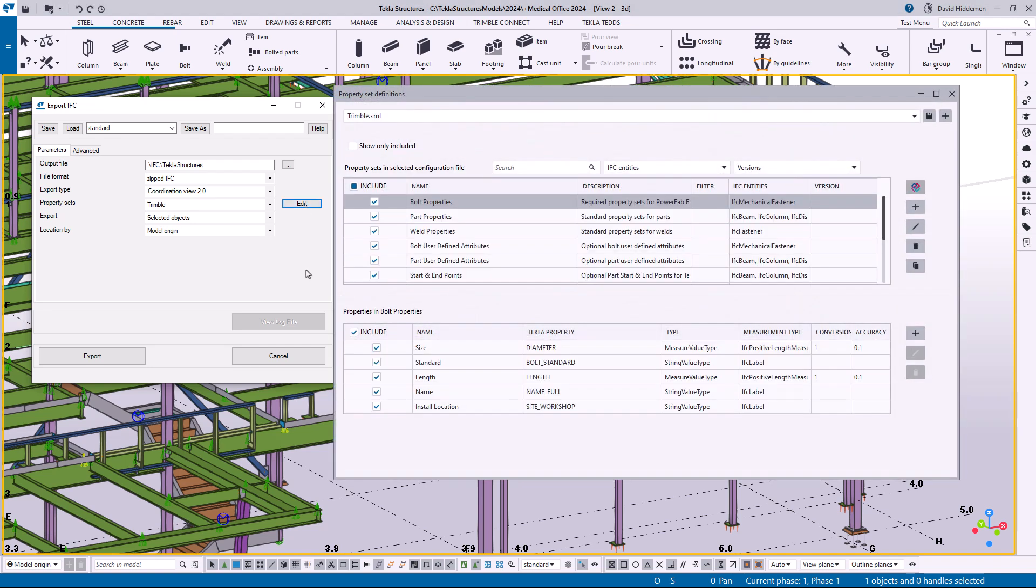If we go under the property sets and we click on the edit button, this is going to open the new property set definitions dialog box. One of the biggest things I think you'll notice right away if you've got any experience with this is the speed improvements. The old dialog box sometimes took quite a while to open and load all of the different properties in it.